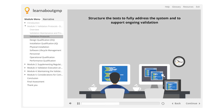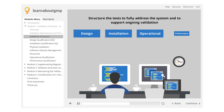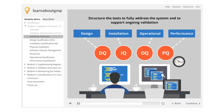The de facto standard for validating software is the design, installation, operational, and performance qualification — or the DQ, IQ, OQ, PQ approach. This is a solid, well-known methodology and also one that auditors are familiar with.